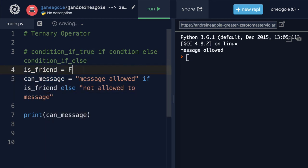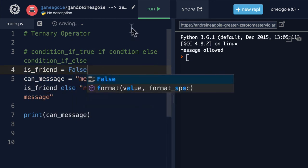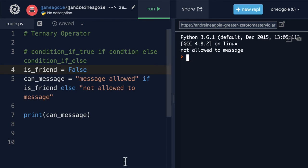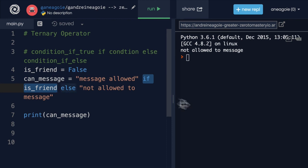If this person wasn't my friend and I run this, not allowed to message. Because the condition, the if condition, evaluates to false.